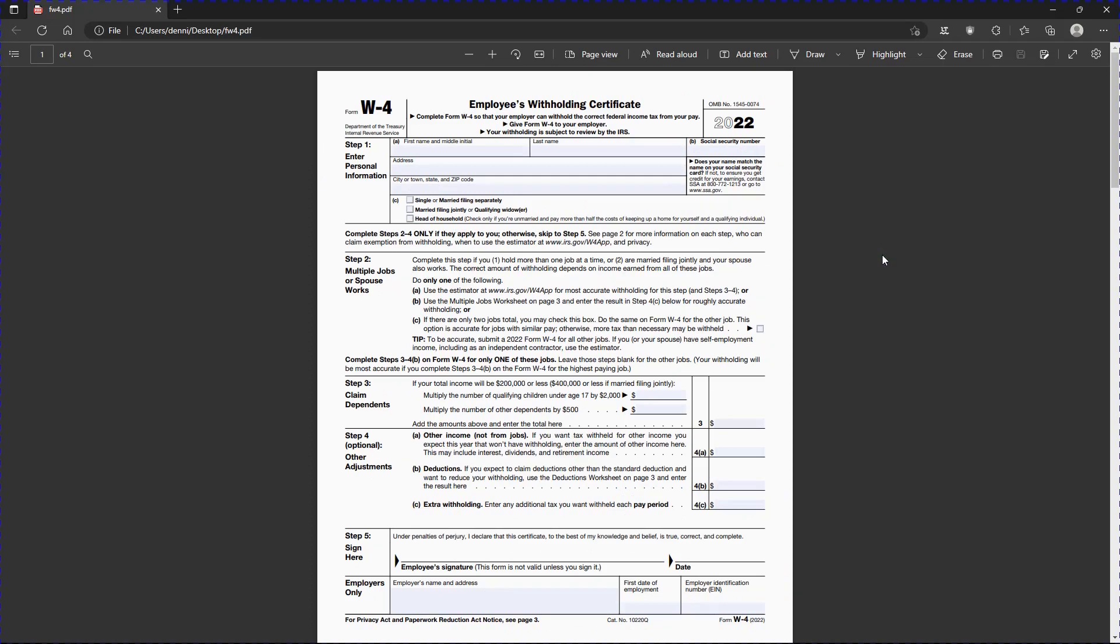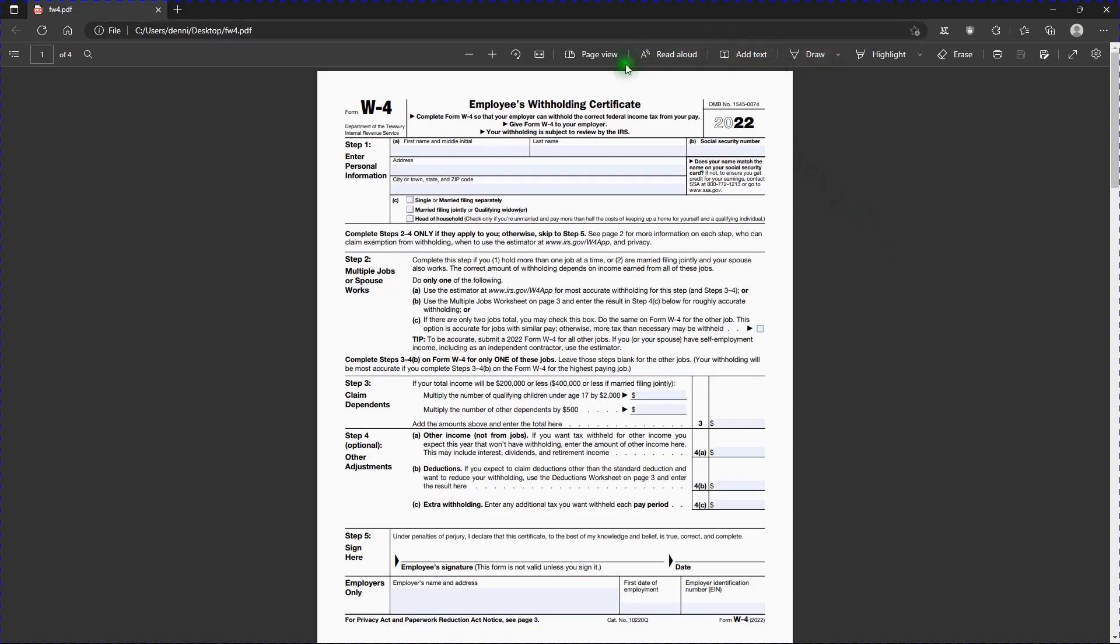And now, we have the form open in Edge. In the future, we can double-click on any PDF file we have, and it'll open up in Edge. If we hadn't made Edge the default program, it would ask up here in this area if we want it to be the default program for PDF files, and you just hit yes, and you're good to go.